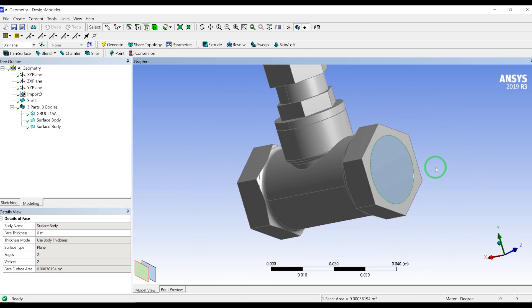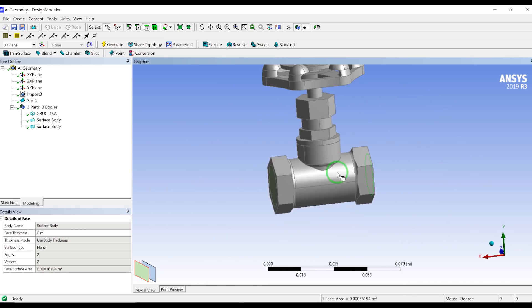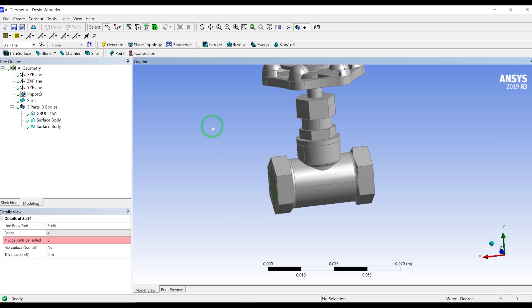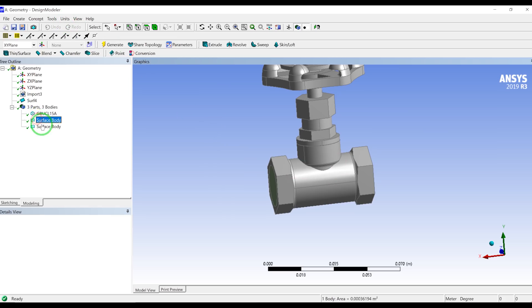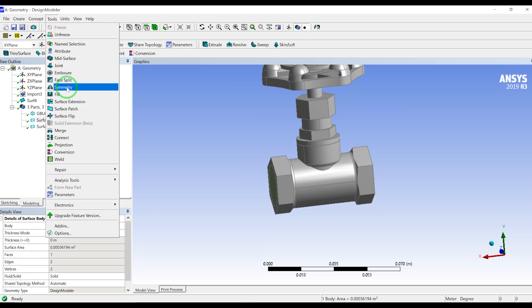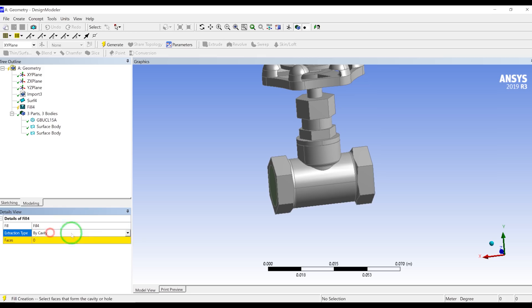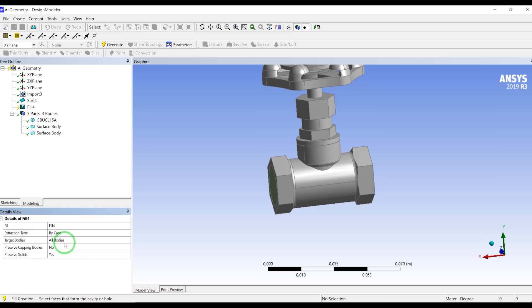So to create a fluid body inside this confined volume by these surfaces, I will again go to the tools, fill. And instead of by cavity, this time I will choose by cap. And I will leave it alone, the target body, all bodies. If you have different bodies, you can select the body and press generate.